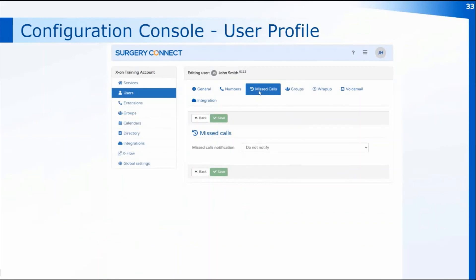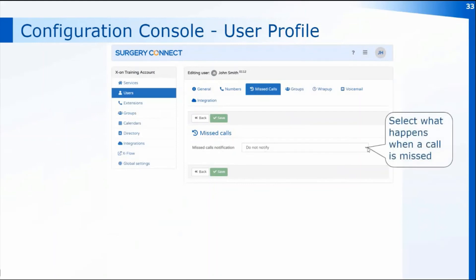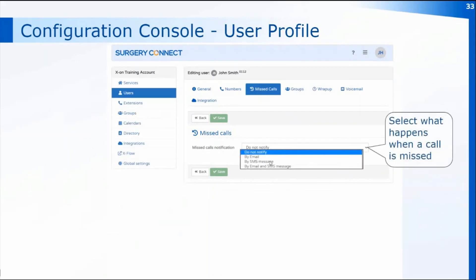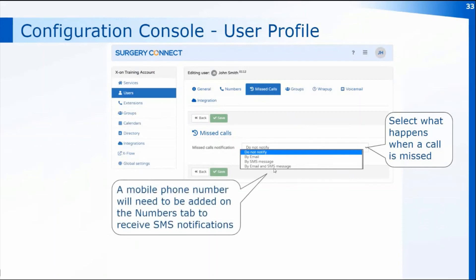On the missed calls tab in the user profile you can specify what happens if you miss a call on a direct dial number or through any groups. You've got a missed call notification — by default it's set to not notify anyone, but in the drop-down you can select email, text, or both. Before you can receive text notifications of any missed calls you need to add the mobile number to the numbers tab within the user profile.